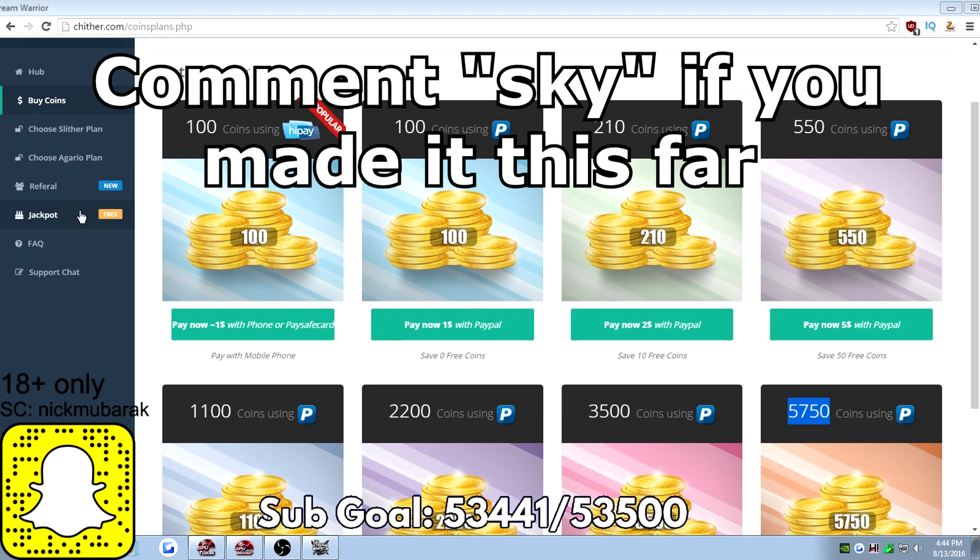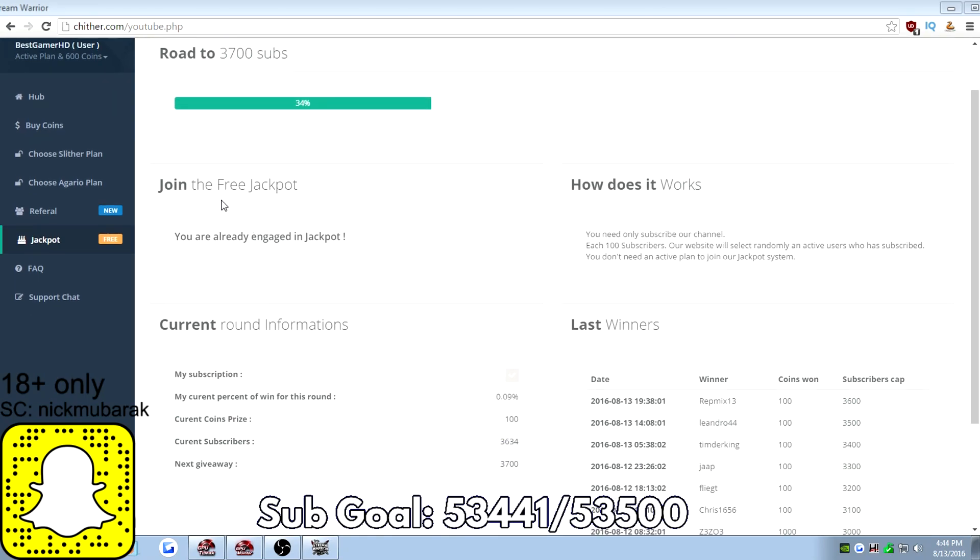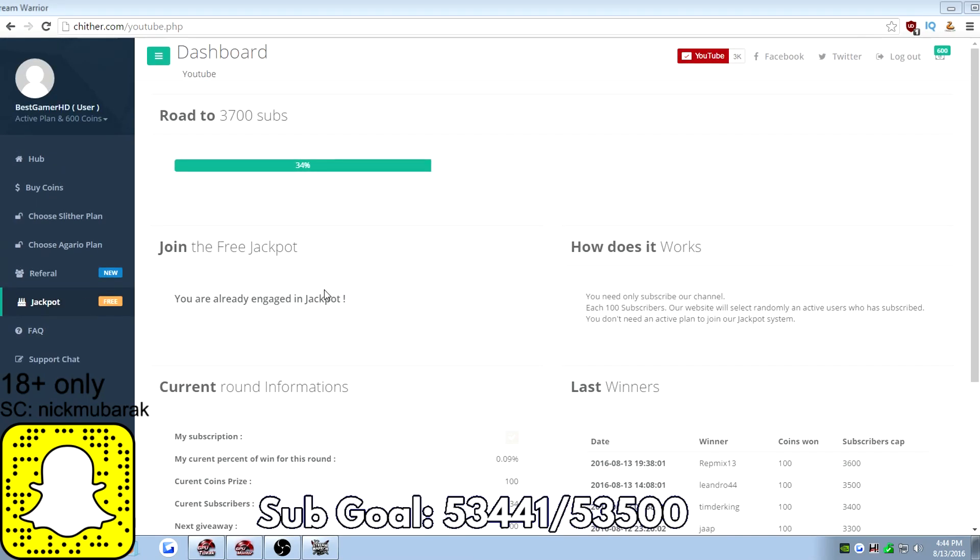Alright guys, the jackpot system, this is how it works. Go to jackpot on the Trilter.com page. I'll have the link to the website in the description. There's going to be a YouTube channel right here and it's going to say you need to subscribe. It'll say subscribe to this channel to enter the jackpot.